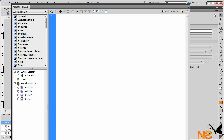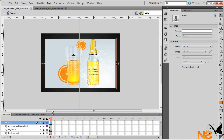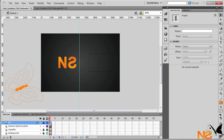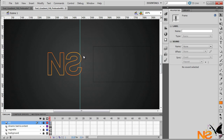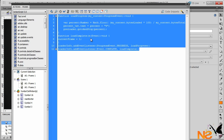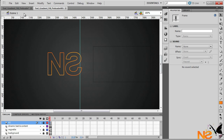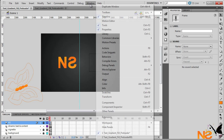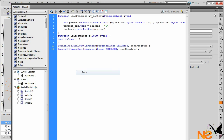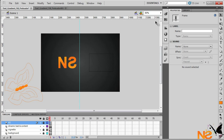Go to Window > Actions, type stop(). Then go back to the first frame. I already have the ActionScript code ready, so let me copy it and go back to the project's Window > Actions panel and paste it.